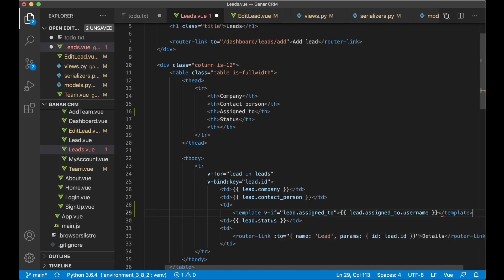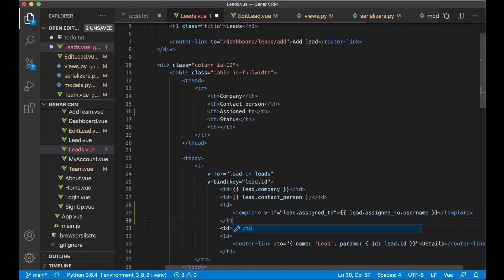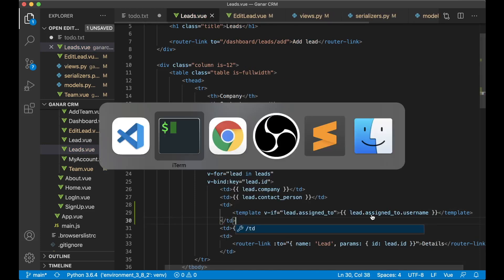So lead.assigned_to.username and close the template like that and also close the td. Save.